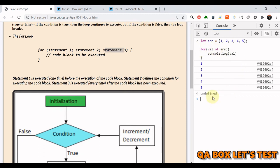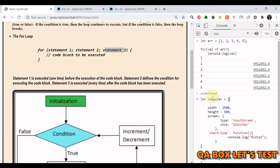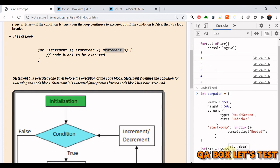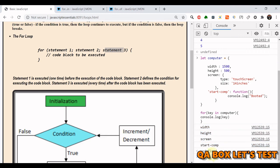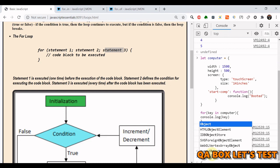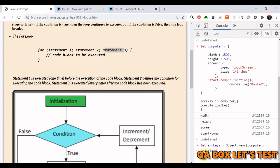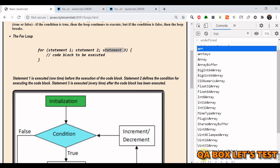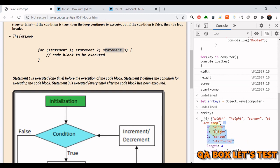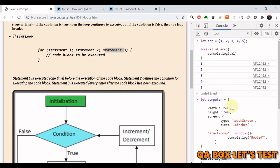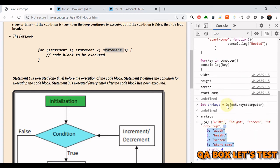Before we close, there is a much better way to get all the keys of an object instead of using for...in. You can use Object.keys(), which is a class method — just provide the name of the object and it returns an array of keys. Store that in a variable and you have access to the full array of keys. As recommended by MDN, prefer this approach over for...in when you need all keys of an object. I hope you liked the video — thank you so much, bye!